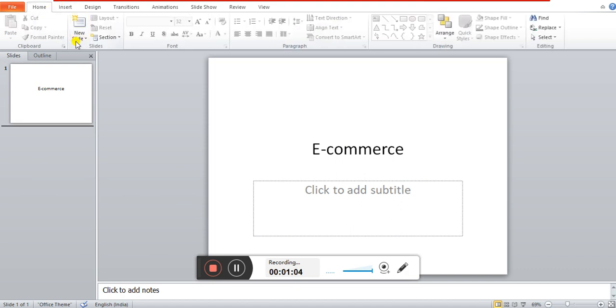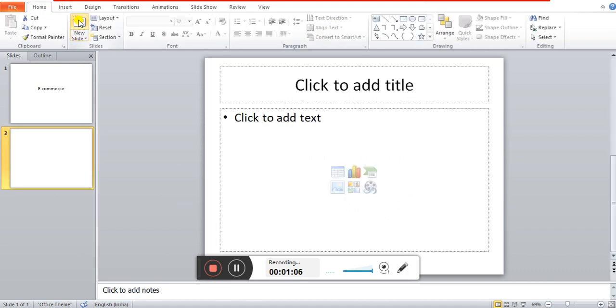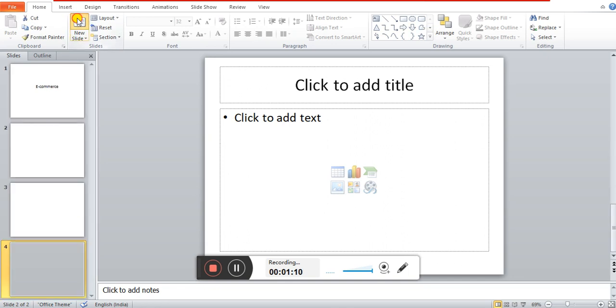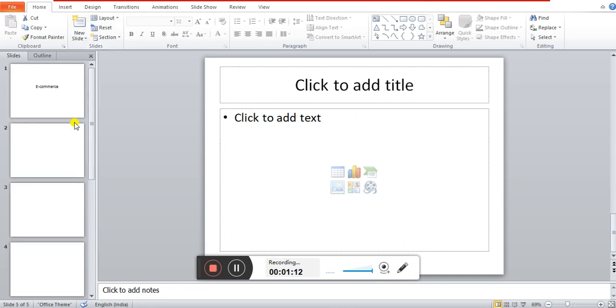We need to get a new slide. As we click, we will get a new slide. So we have 5 slides.